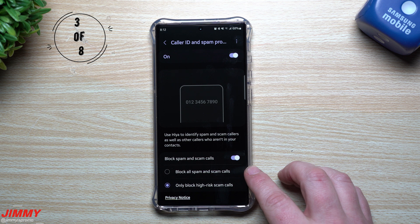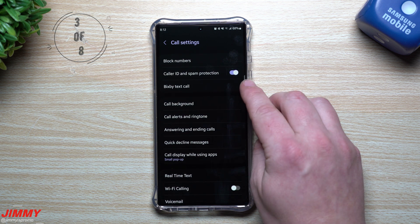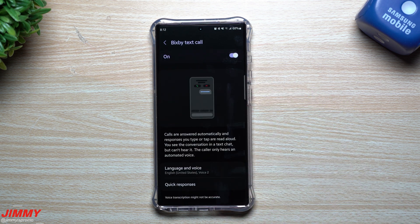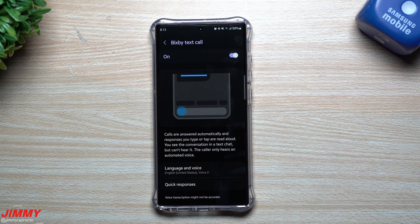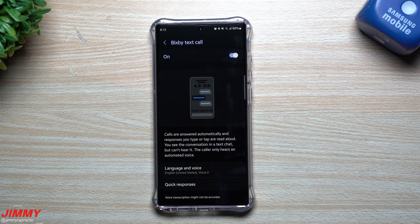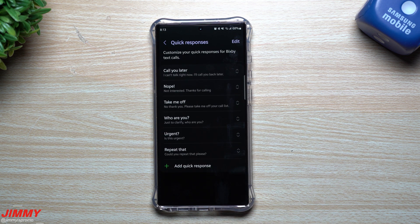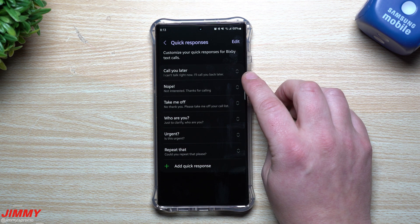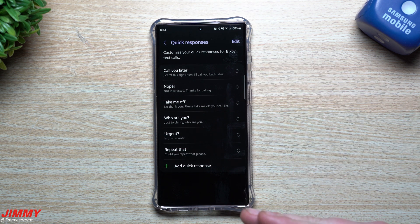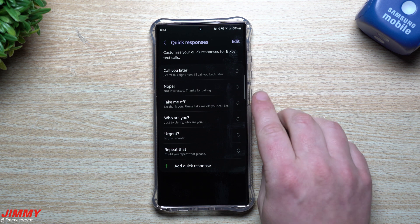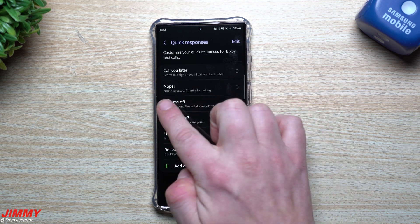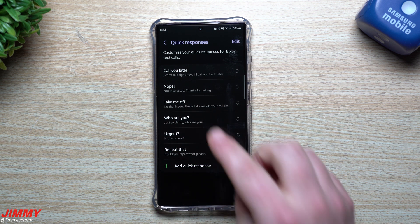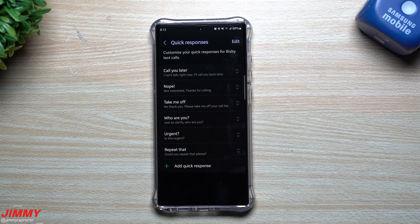Going along with the spam-blocking option is the next feature: Bixby Text Call. This is new on Samsung One UI 5.1, so some phones might not have it. It's a screen calling service that uses Bixby. You can go inside and edit quick responses — I added a few. The main one: 'Call you later — I can't talk right now but I'll call you back later.' You just tap it as your response so you don't have to talk to them. I also added 'Nope' and 'Take me off' for call lists.